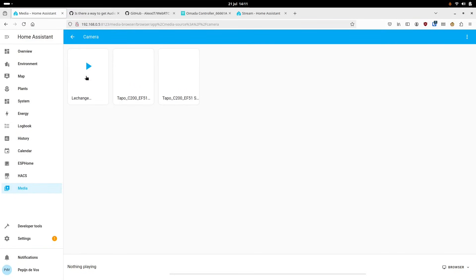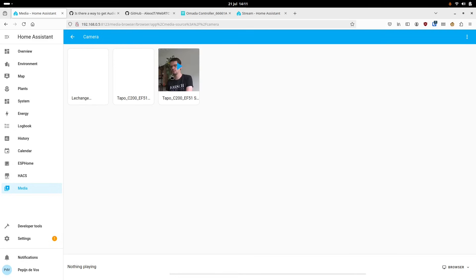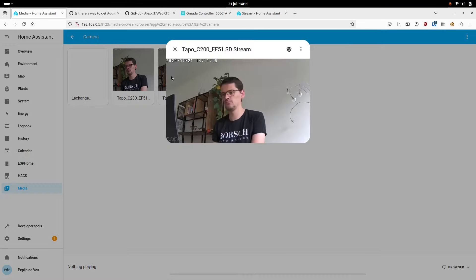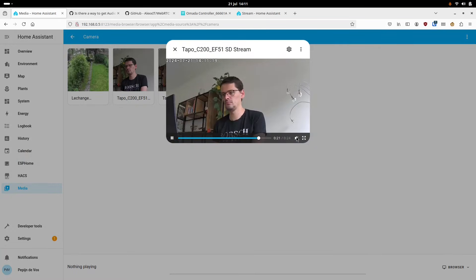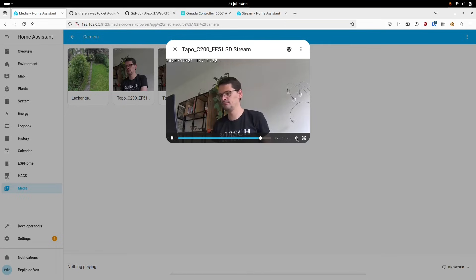At this point we can watch and control and automate this camera, but if you go to media, then camera, then the stream, you will see that there is a large delay and no sound.